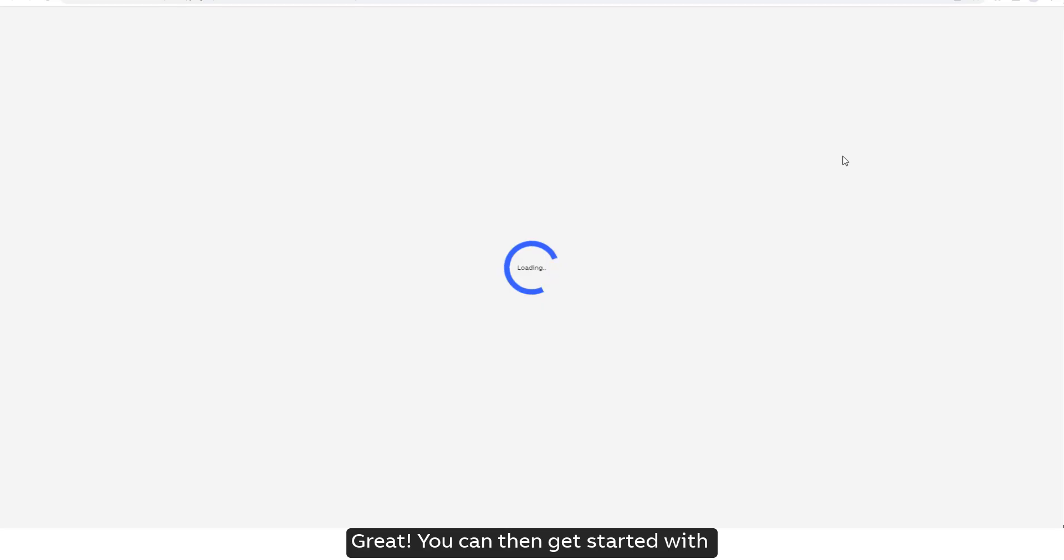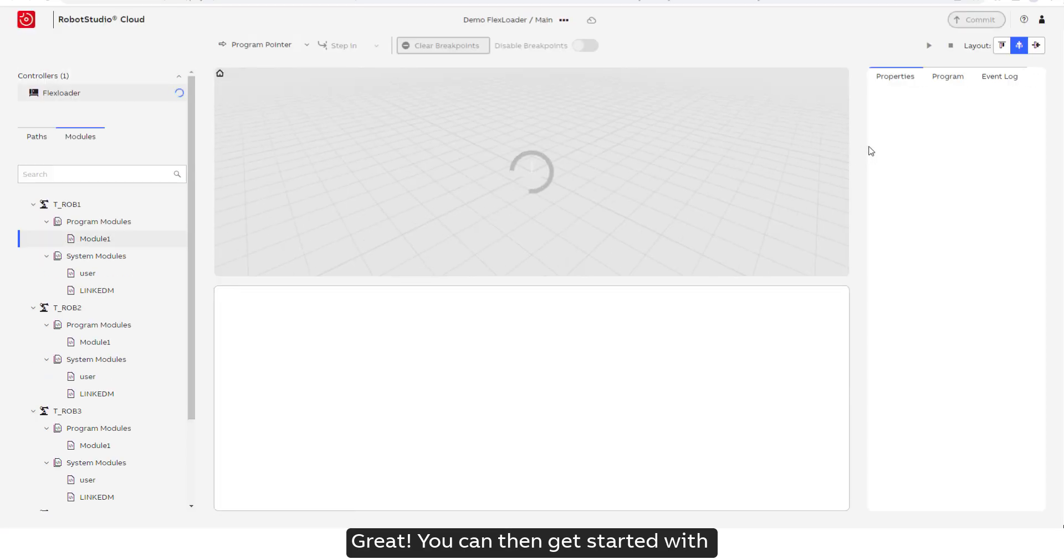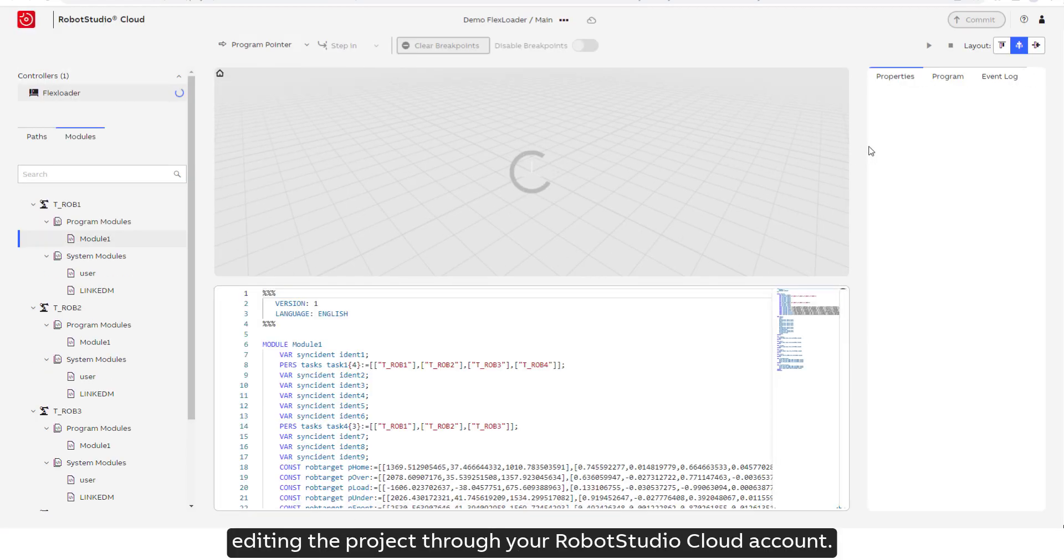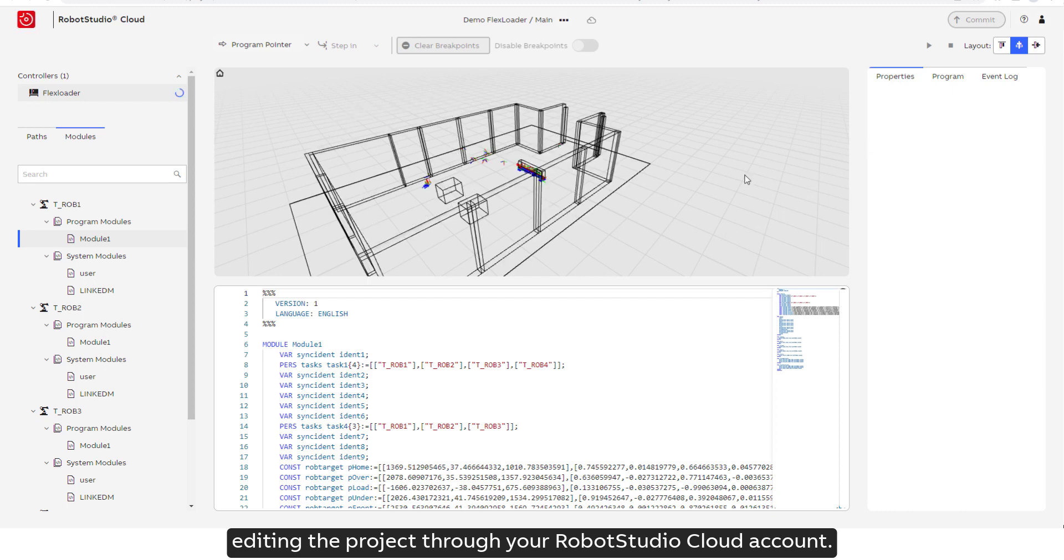Great! You can then get started with editing the project through your RobotStudio Cloud account.